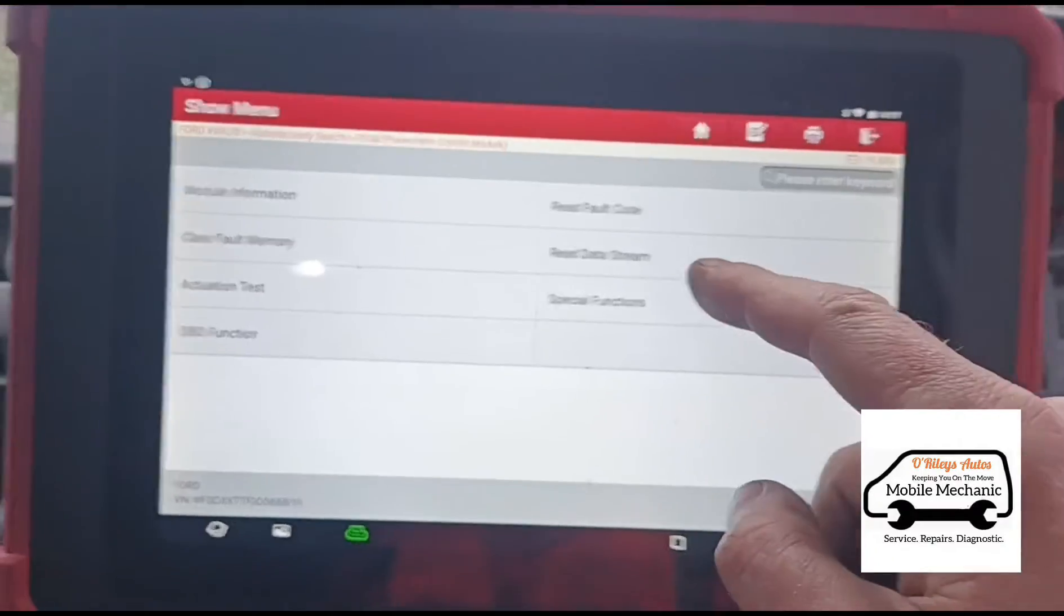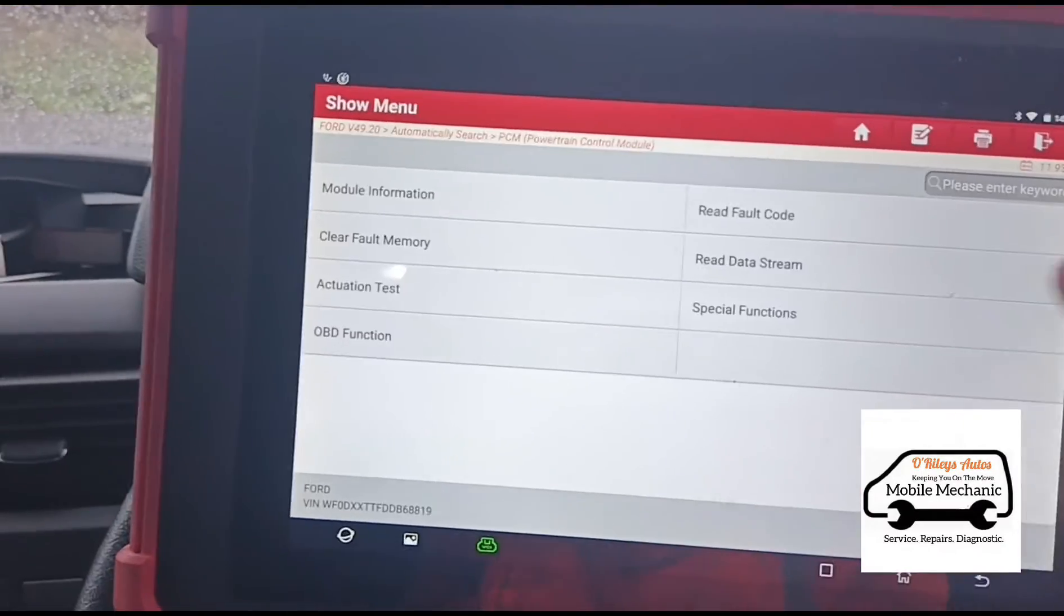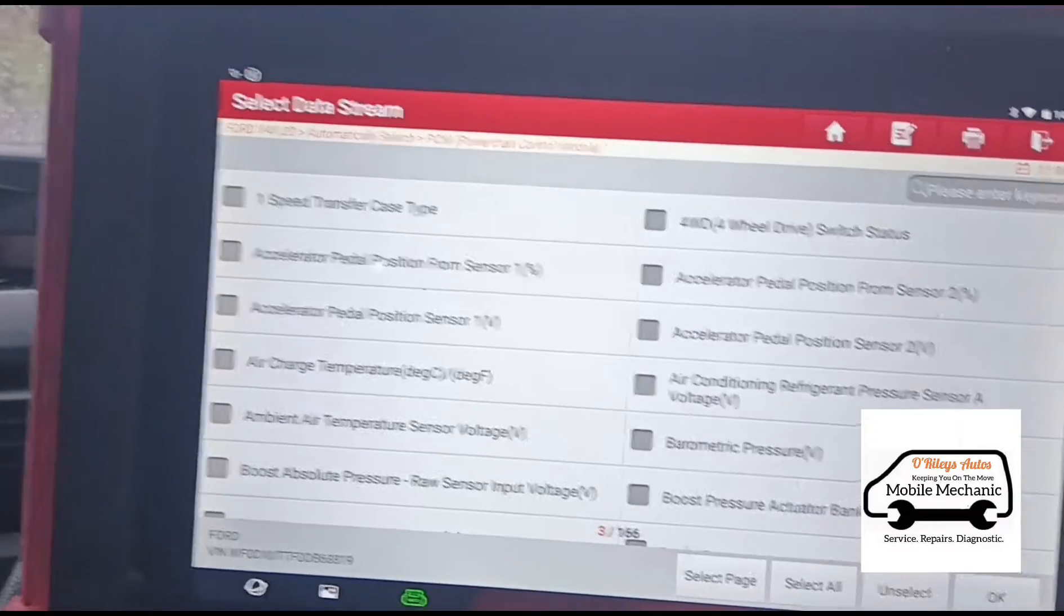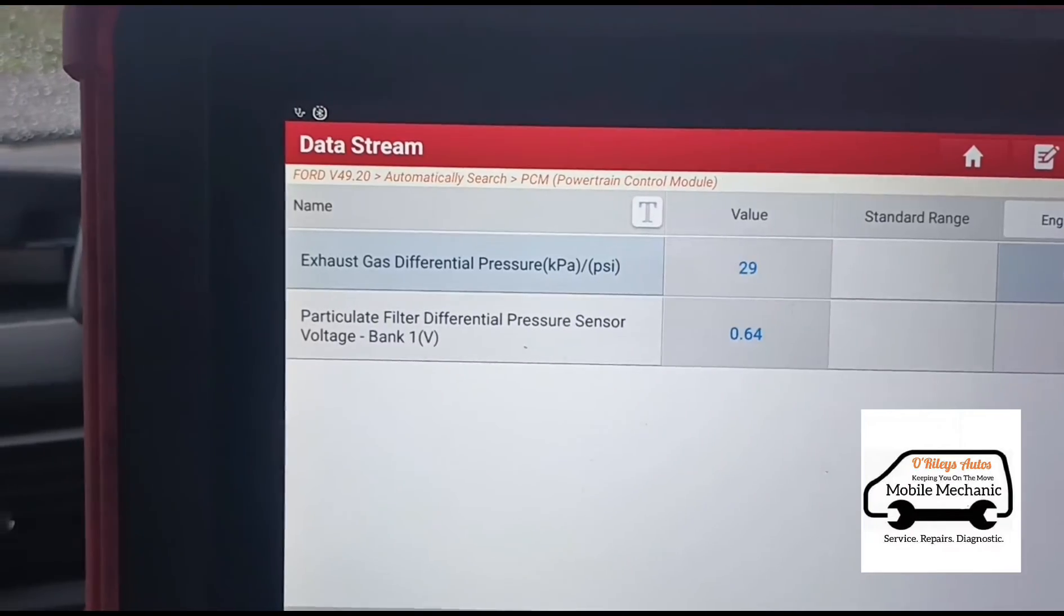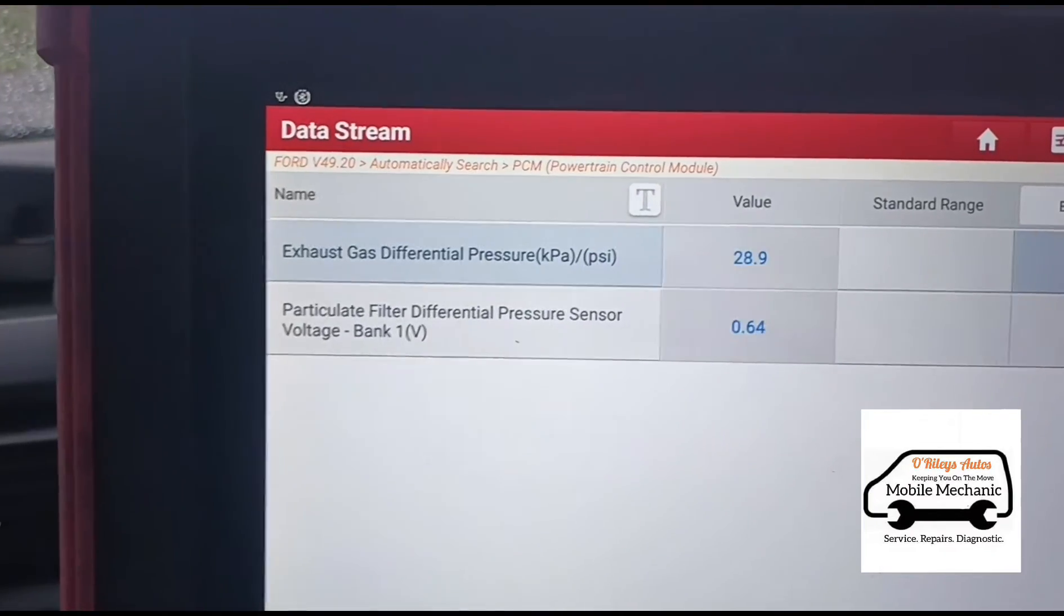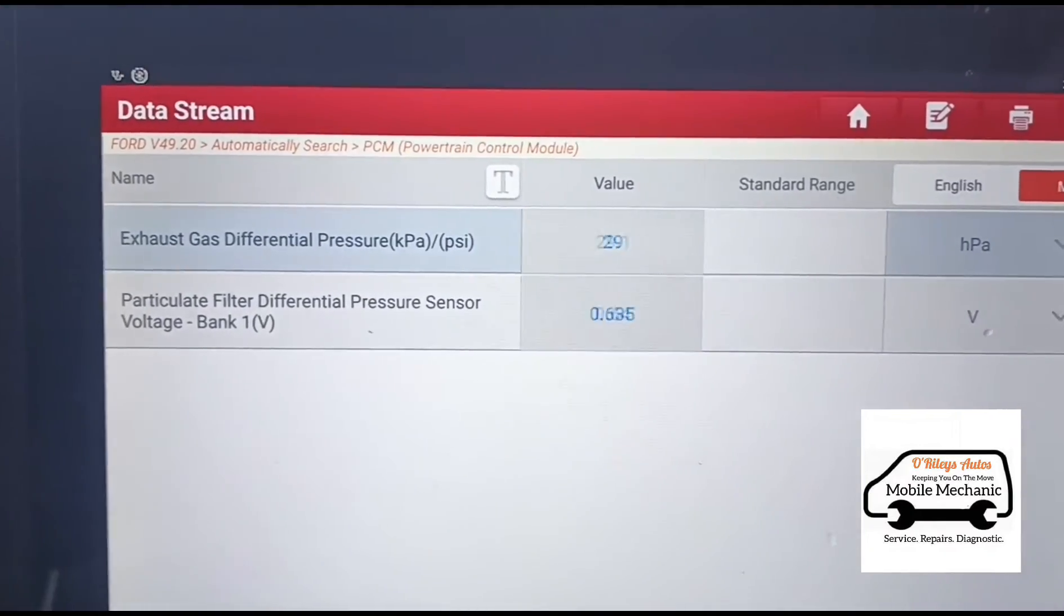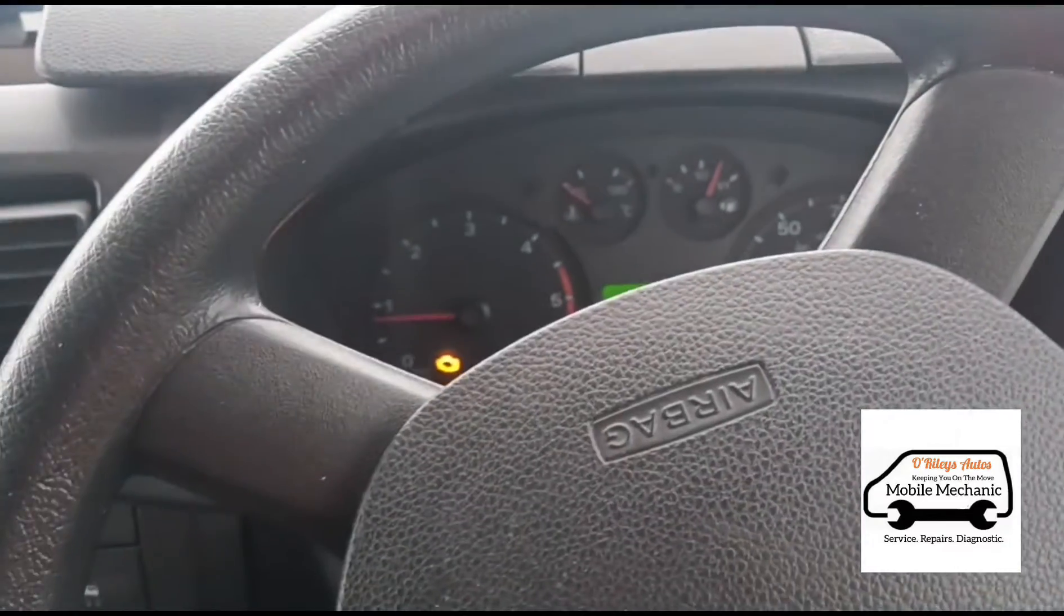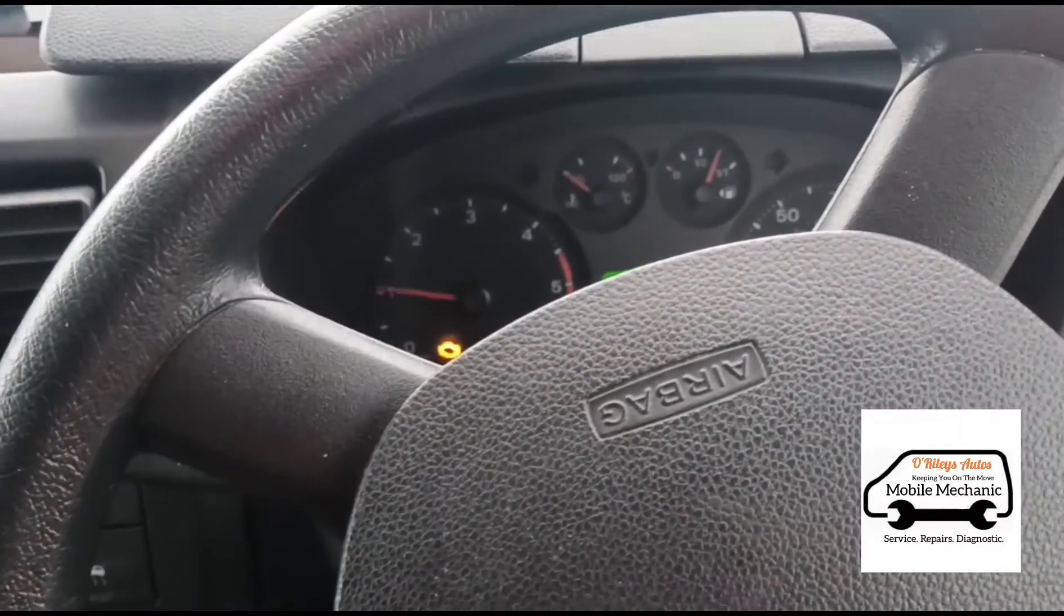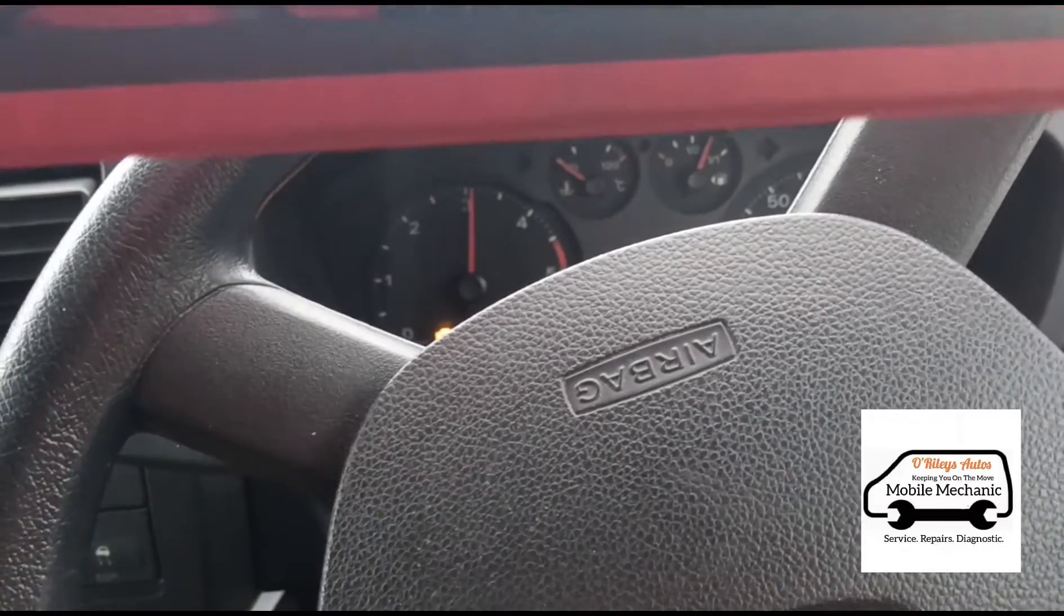Now we've replaced the DPF pressure sensor, so we'll go and read the data stream on that. There we have the vehicle on idle, 28-29 HPA.